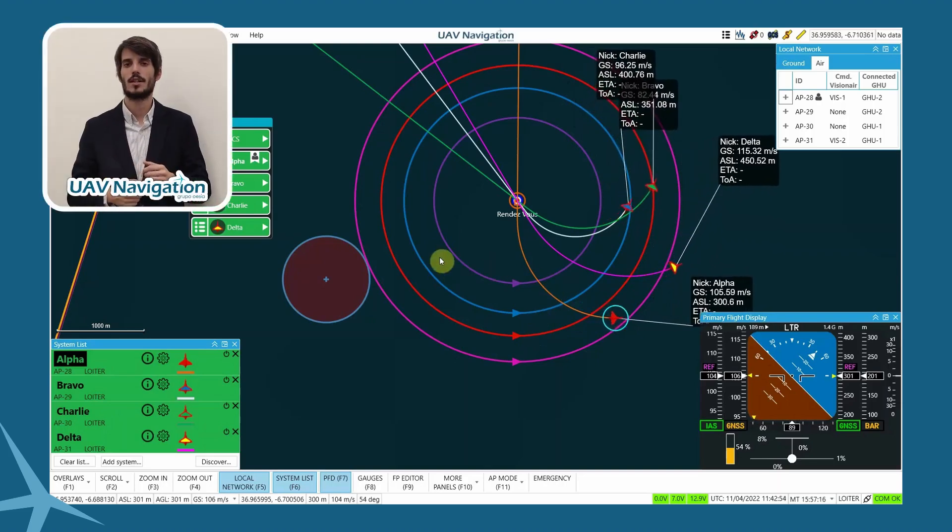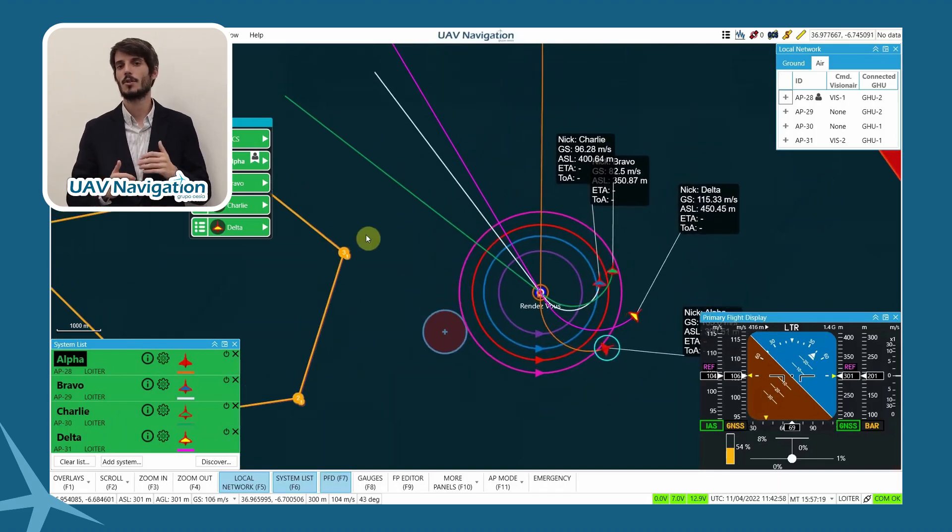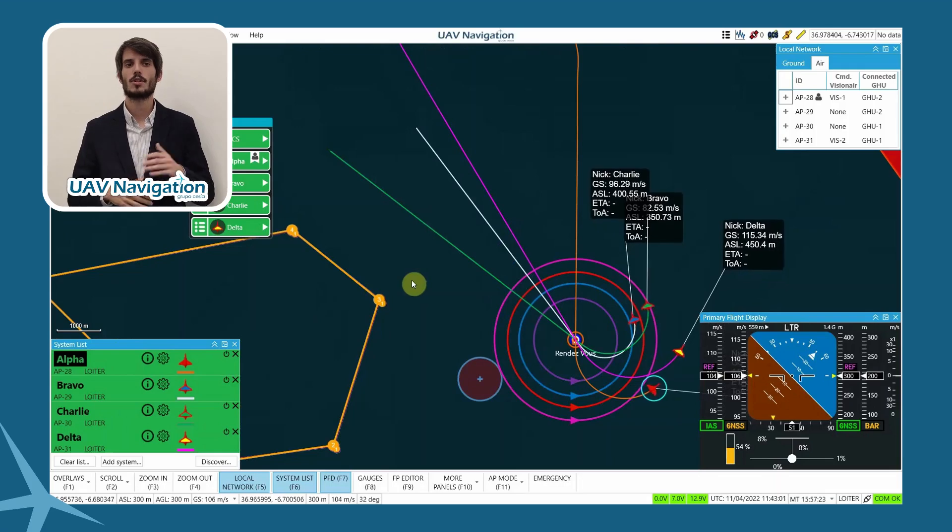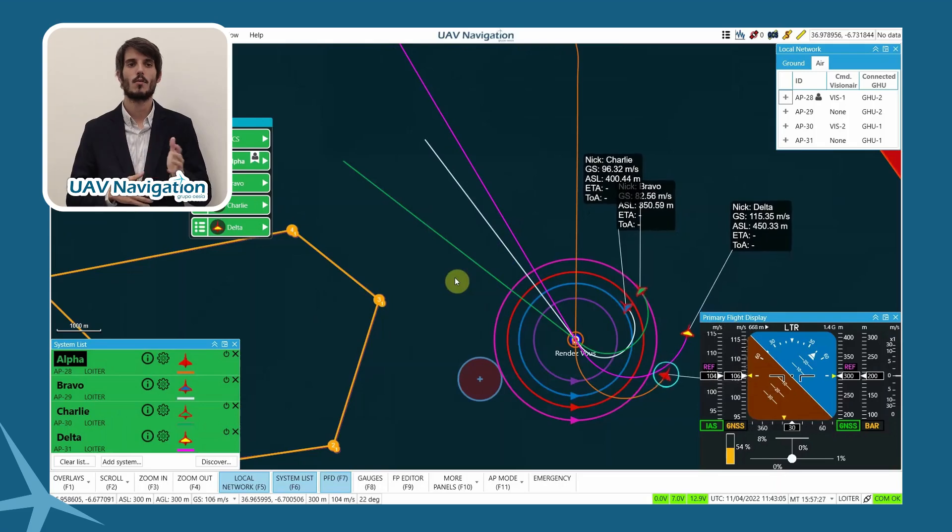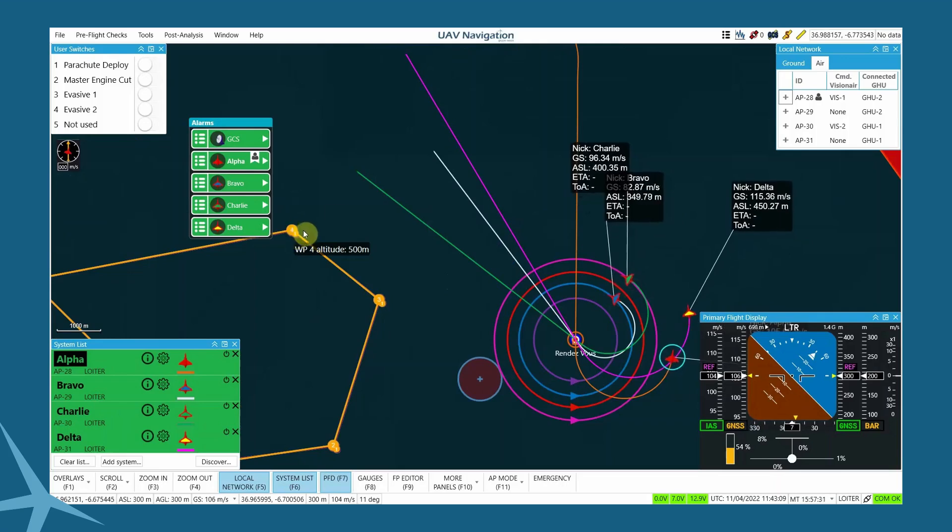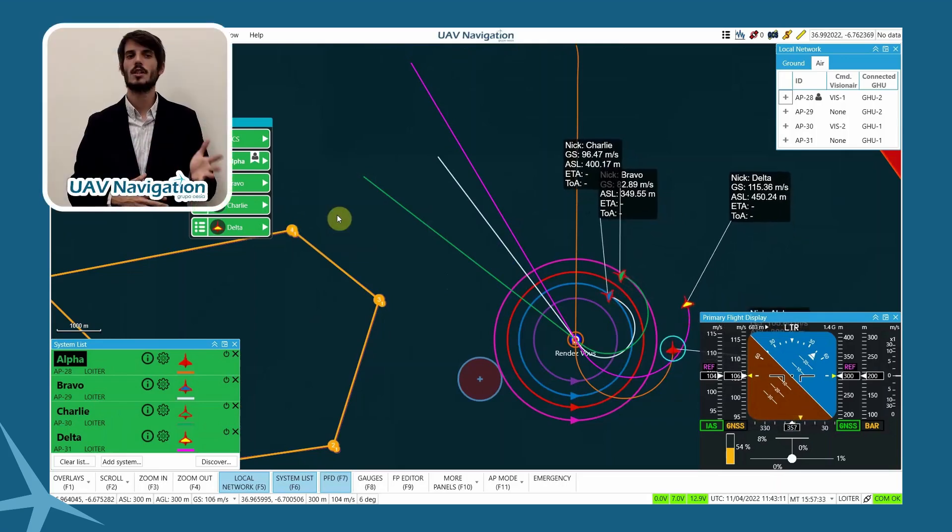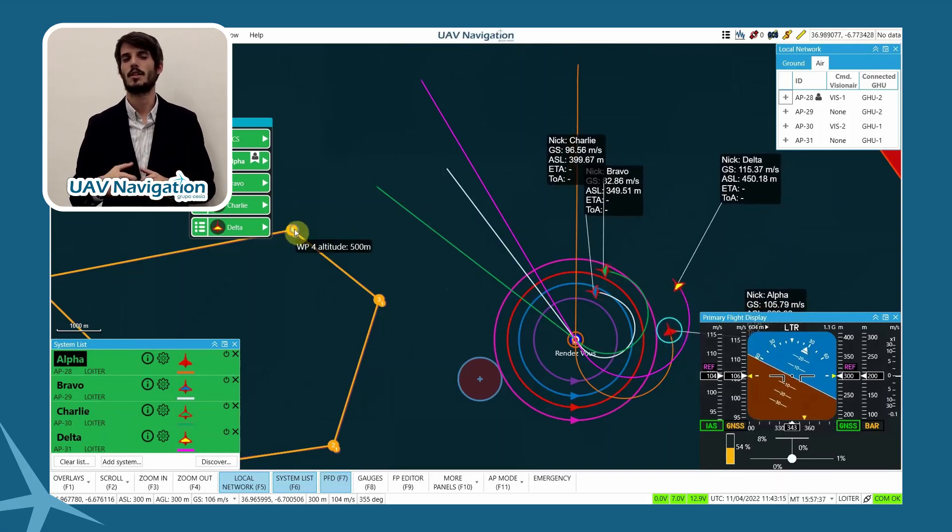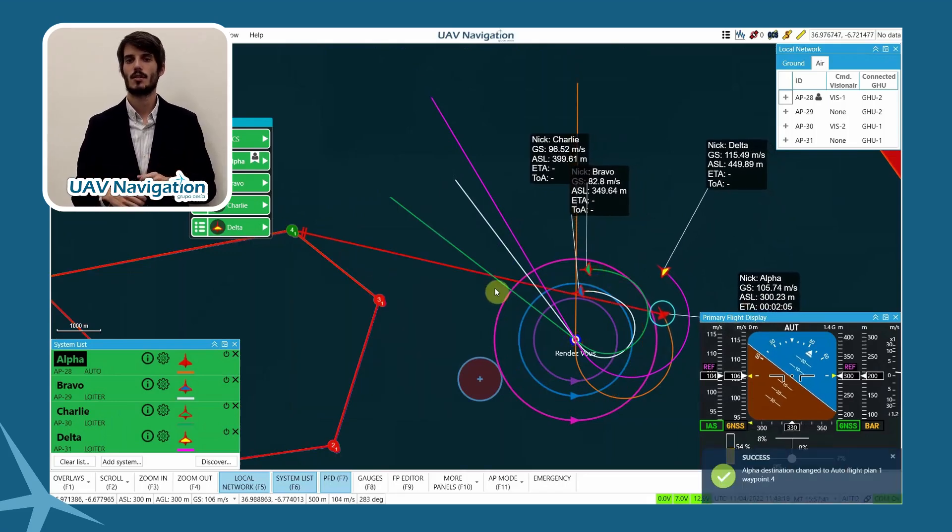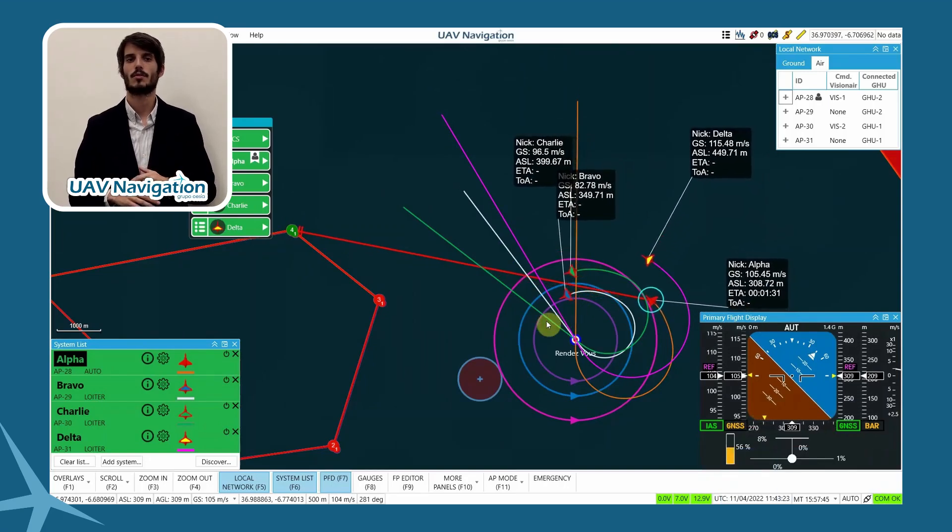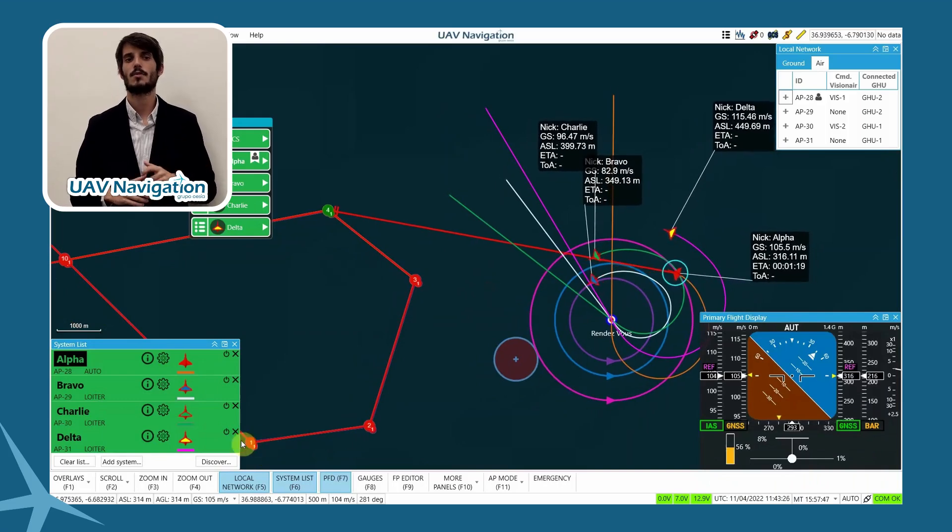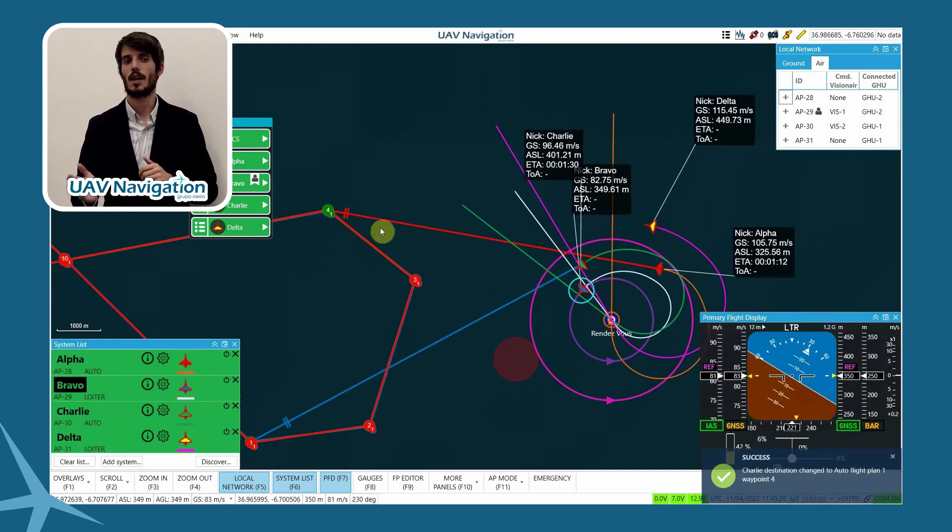Once we have demonstrated the ability to reach a point at a given time, and the existence of a common time reference between the different aircraft, we will show the ability to execute flight plans in a coordinated manner, even when the flight plan route of each aircraft is different. To do this, we will command the four aircraft to execute a flight plan in action. Remember that the flight plan has the opposite direction for two of the aircraft, so the aircraft trajectories will cross at waypoint 10.